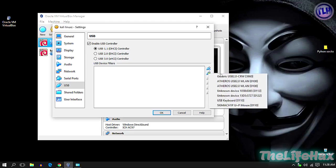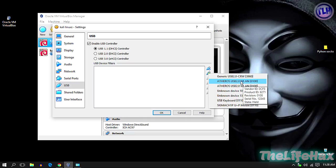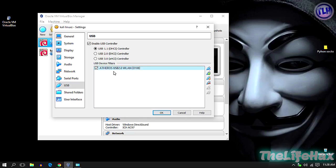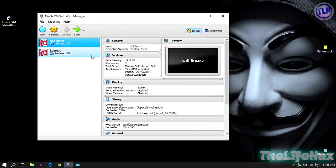Click on the plus sign. If you guys want to choose the Atheros or any Alfa card you have, you can use that as well. Make sure to choose your own wireless card. Mine is Atheros 2.0 WLAN. Press OK. Now you guys are good to go.